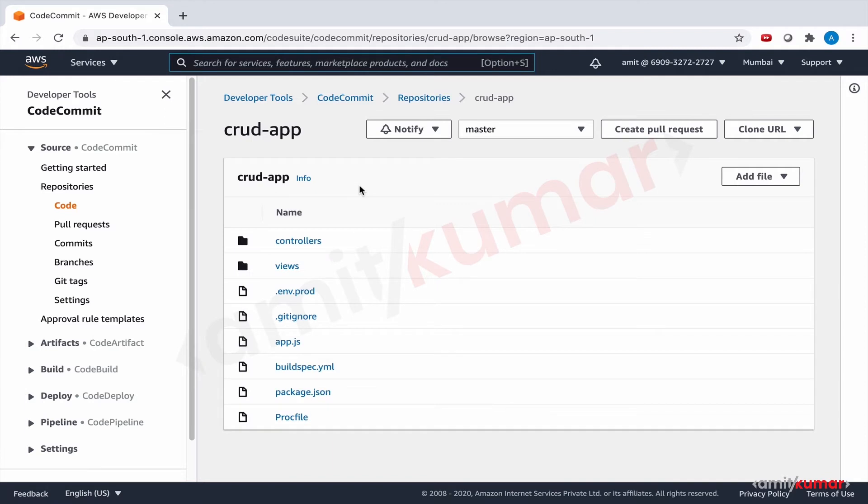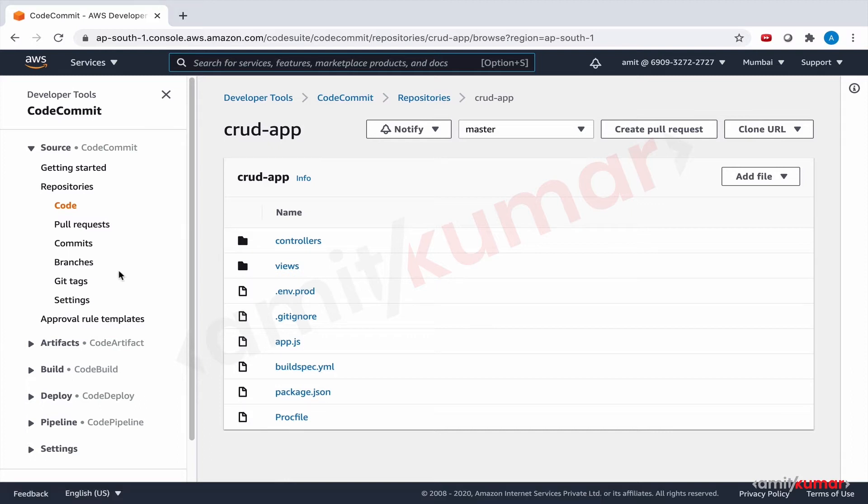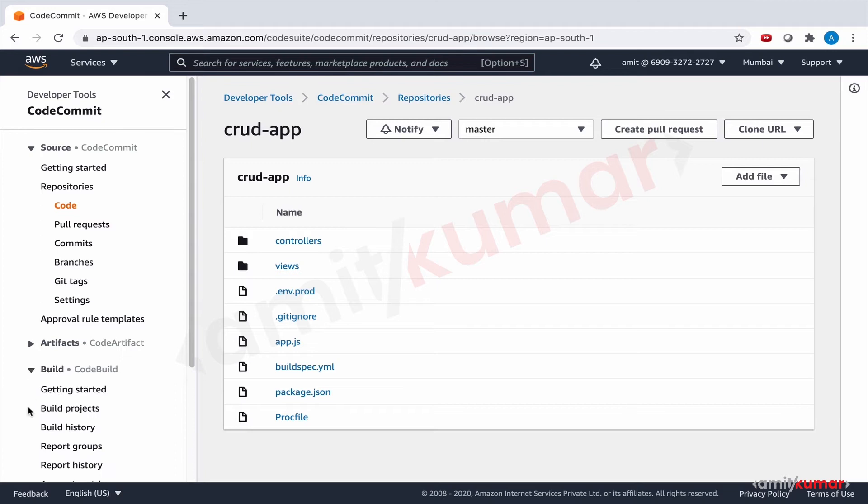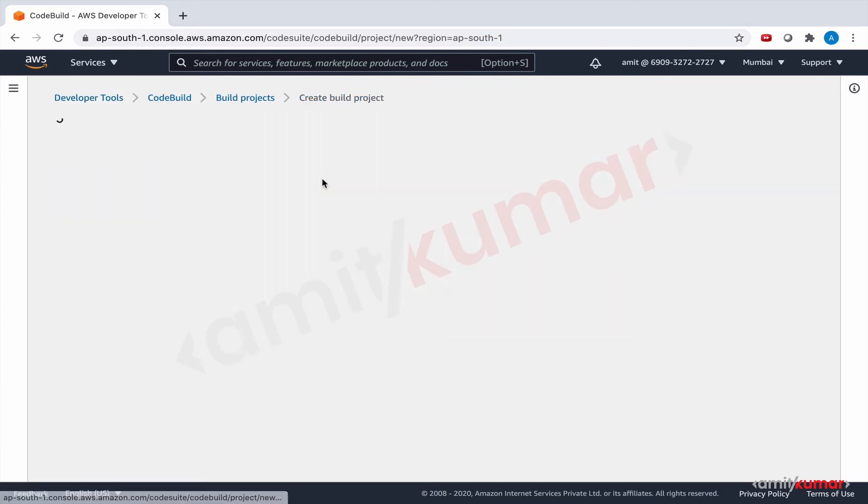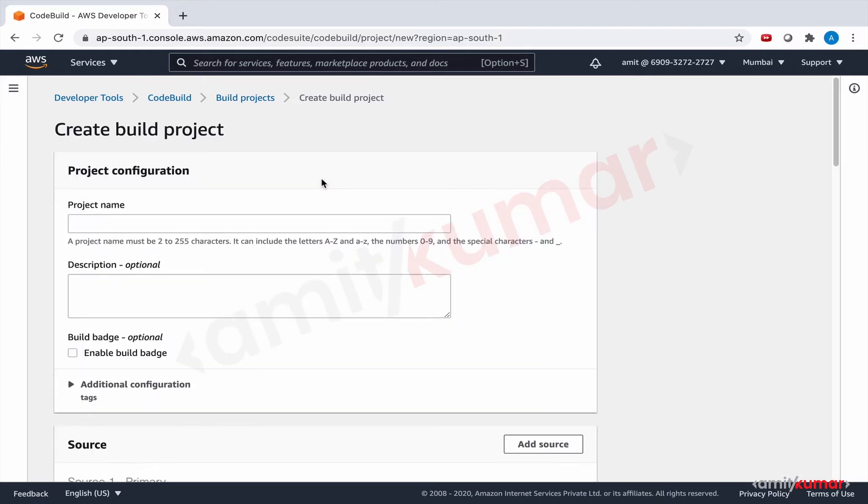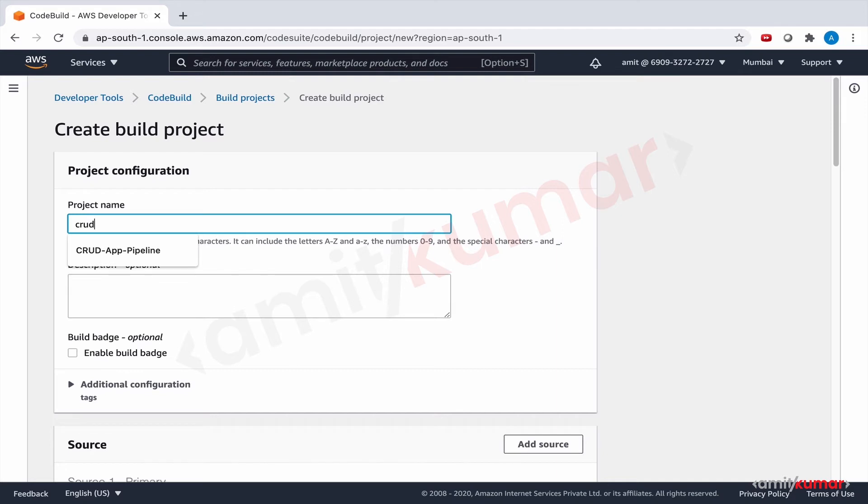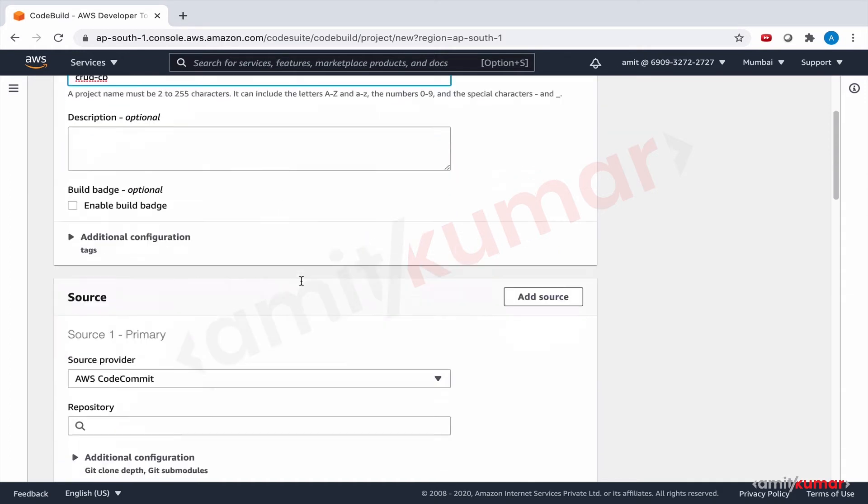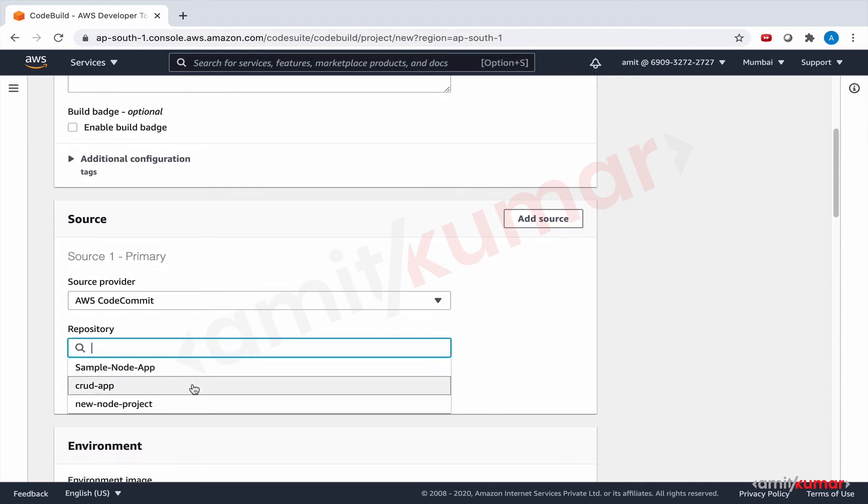Yes, package-lock.json is gone, build spec is here. Great. Now let us go to Build, Build Projects, Create Build Project. Let us give it a name crud-cb. This time I want to be careful. Source is CodeCommit, repository is crud-app, and branch is master.